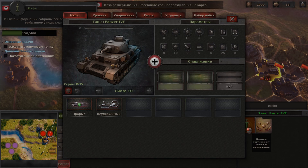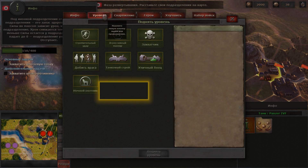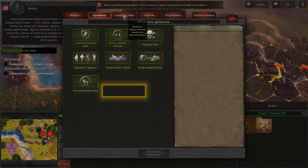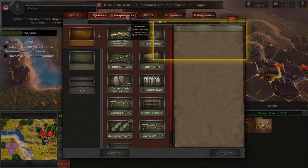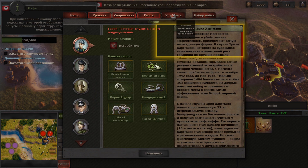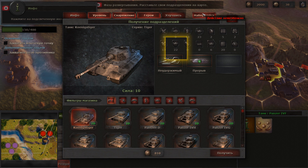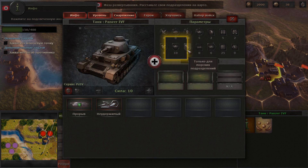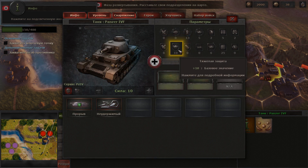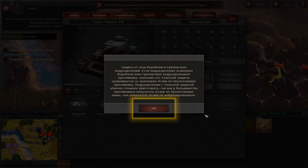Open its unit info screen by clicking on the highlighted button. The unit info screen contains all the key data about the selected unit. Under the unit picture you can see its strength — both the unit's health and the unit's combat parameters. With the mouse over the combat parameter, click on the highlighted parameter. This shows more detailed information on how this parameter works. Now close the tab.